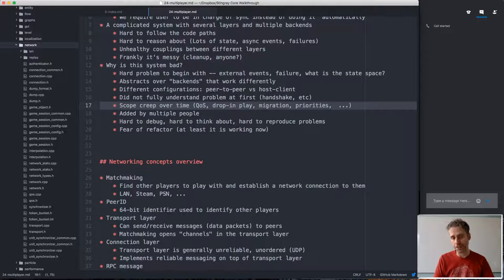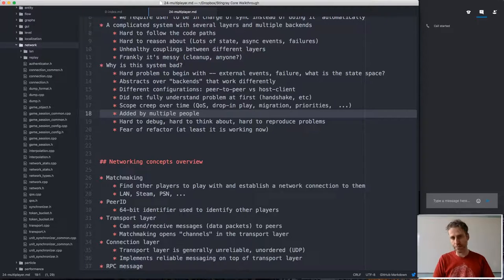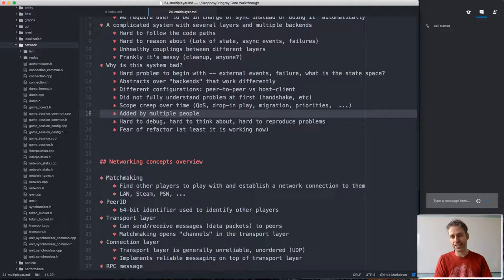Things like quality of service, drop-in play, migration, and message priorities have been added by multiple people over time. I think this is a problem because those people tend to be focused just on putting the particular feature they want to add in, and they won't care about understanding the whole system or rewriting it to better fit their feature — they don't feel ownership of it. So what tends to happen is they patch in the thing they're adding in a way that might not be the most elegant, just adding on to a system that already exists.